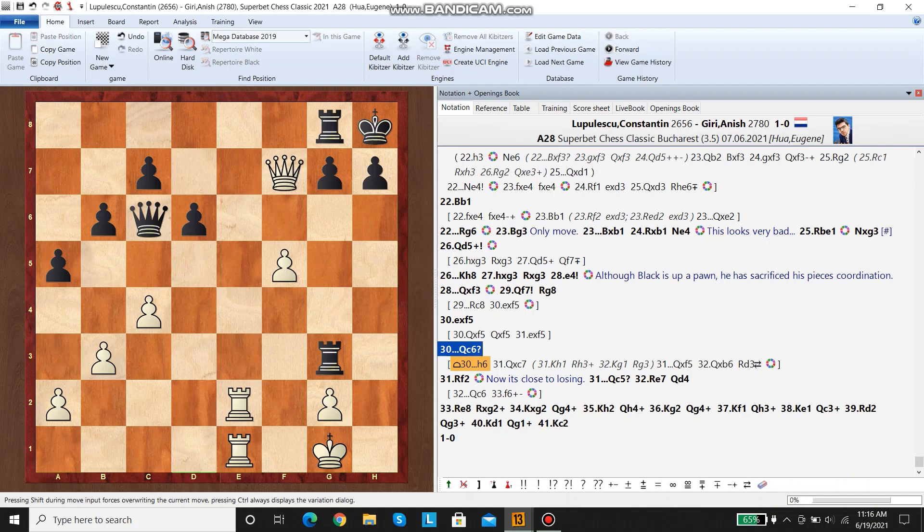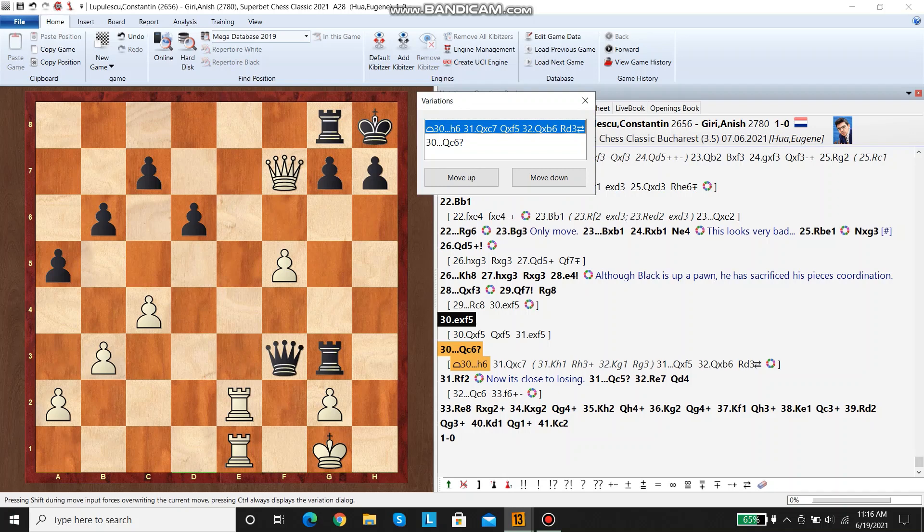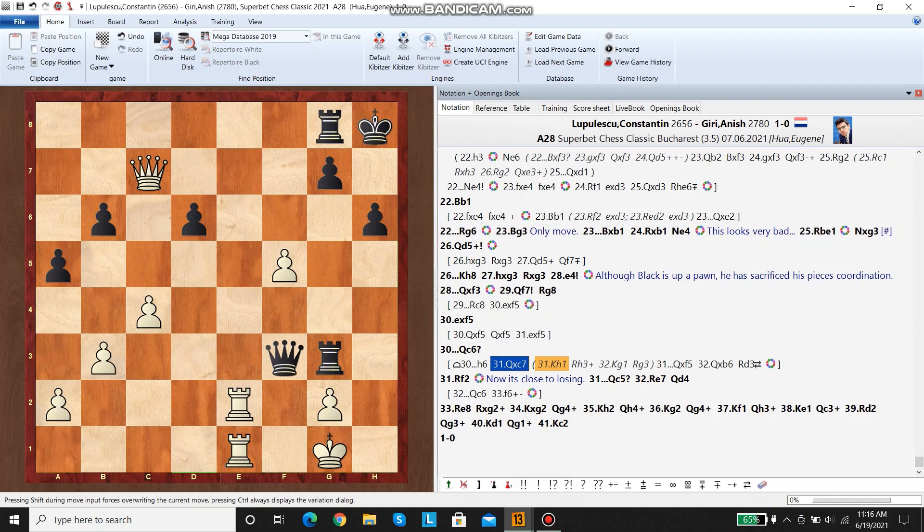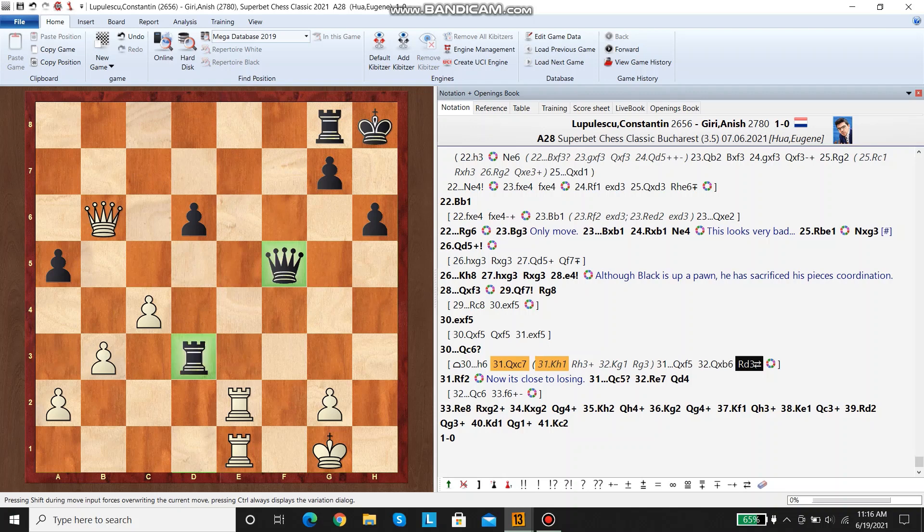His queen is a lot more active on f7, paired with the double rooks here. Okay, anyways, let me just get rid of these.